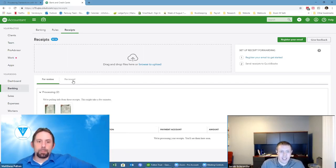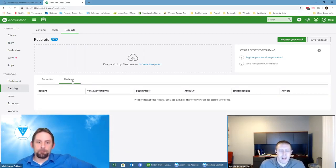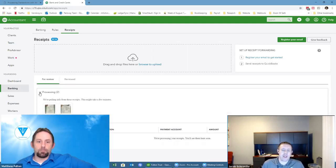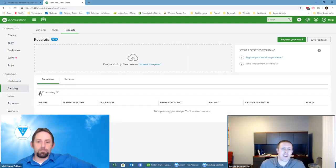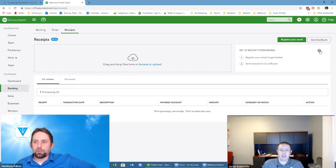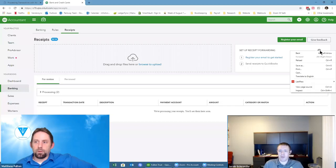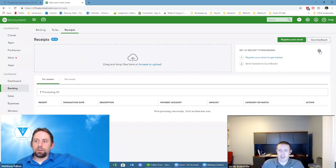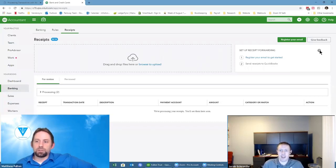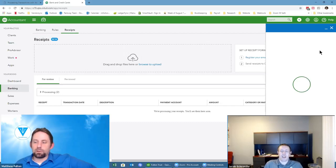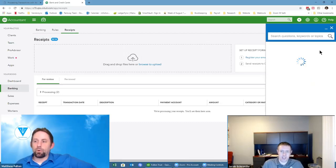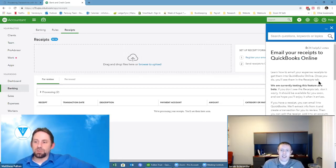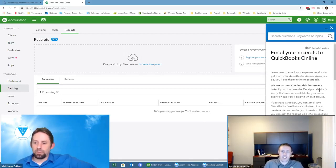It's timestamps. Obviously there's a For Review and Reviewed tab there. While we're waiting, what is the little question mark over by Setup Receipt Forwarding?